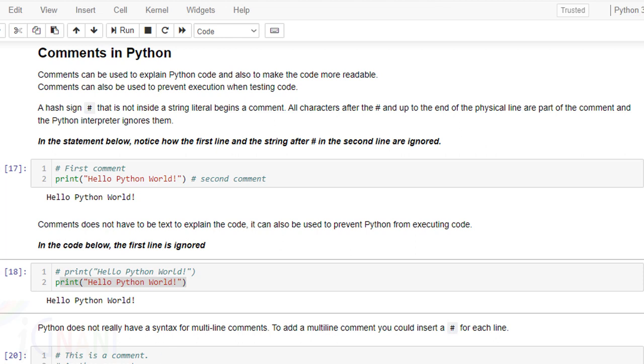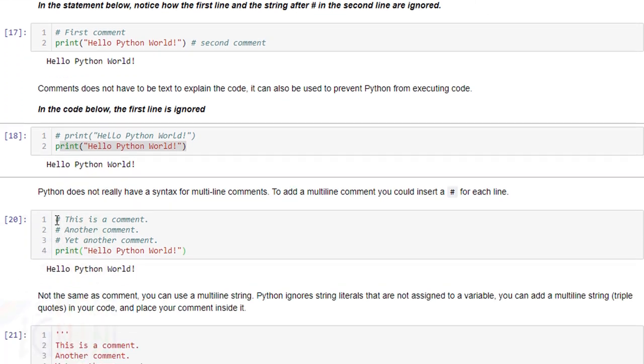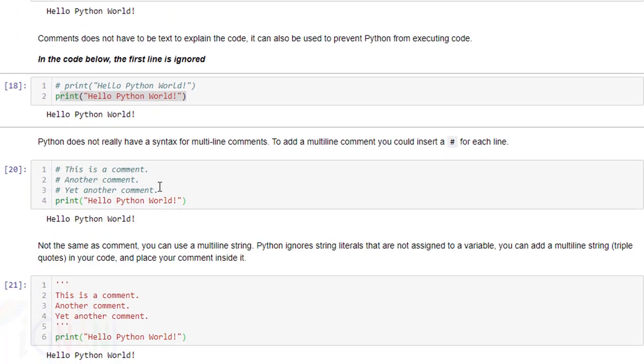Python does not really have syntax for multiple comments. That is what I said earlier. Right.